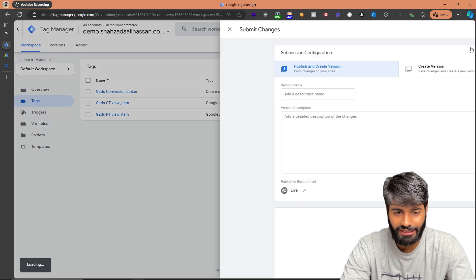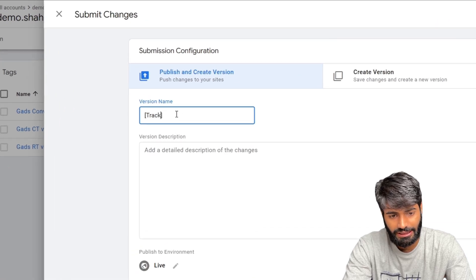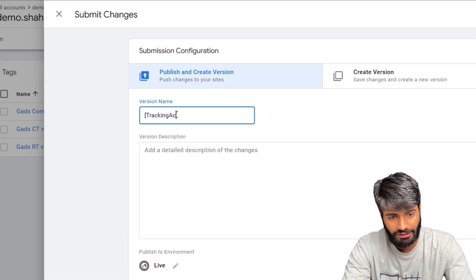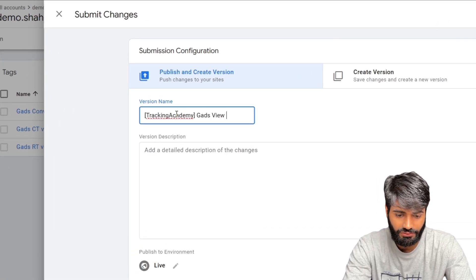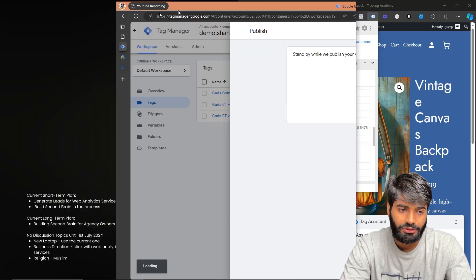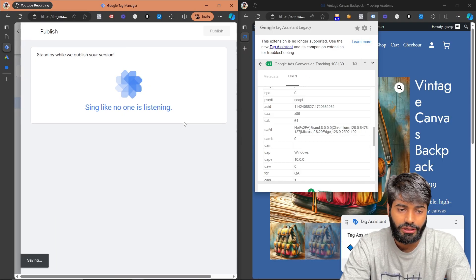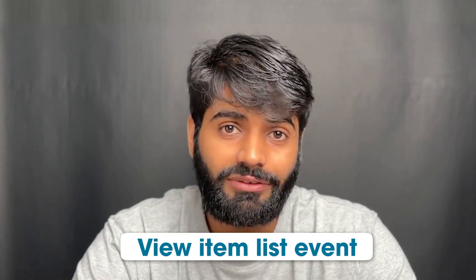Everything is verified, so let's publish the changes. Add a version name such as 'Tracking Academy - GAds view_item event' and publish. If you also want to track the view_item_list event, make sure everything is working and check the linked video for that.